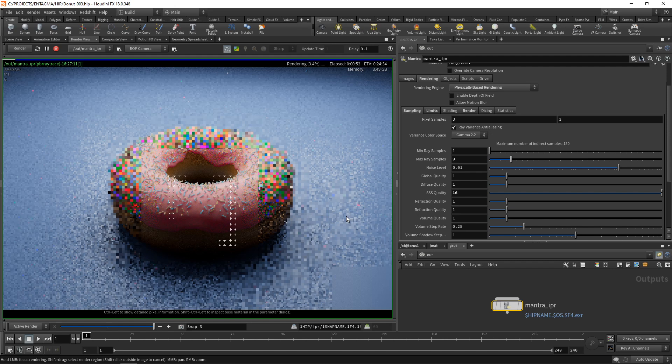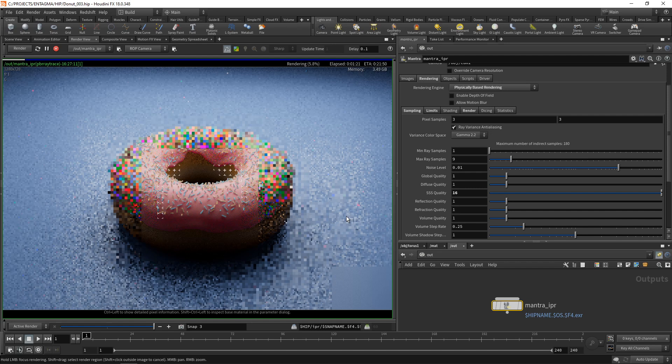By now you might have realized why I think that mantra is not really a fast render engine and I'm not really sure if it's suited for a freelancer or small studio environment. That's why third-party render engines with Houdini are very popular and kind of essential currently, and that's one of the topics which I might be covering in a future tutorial.